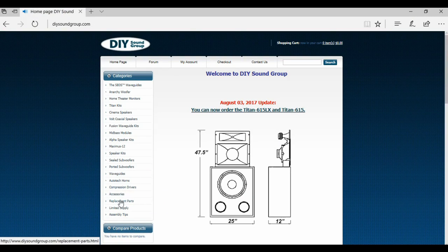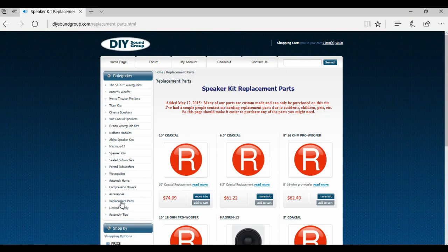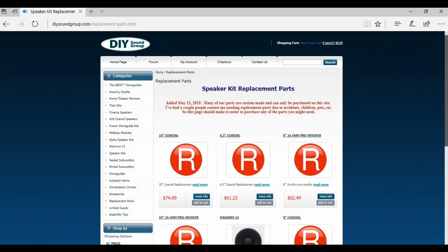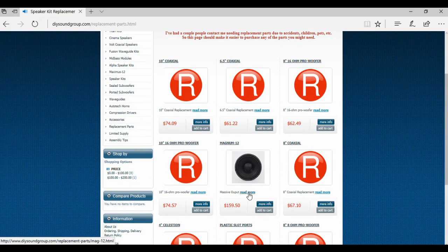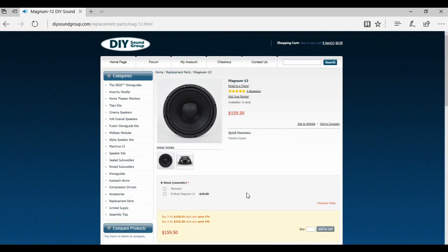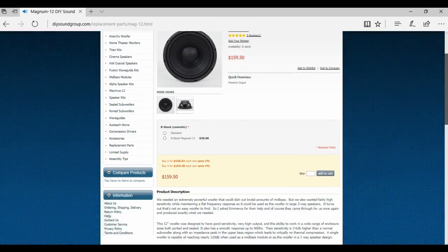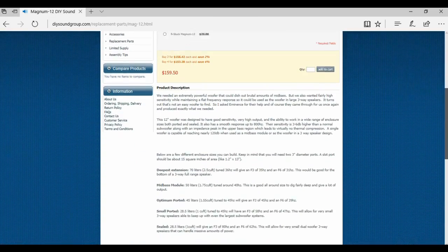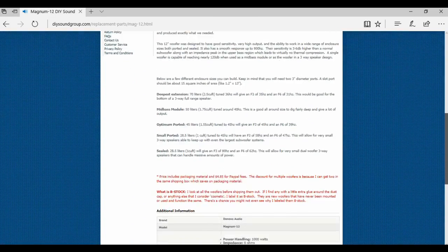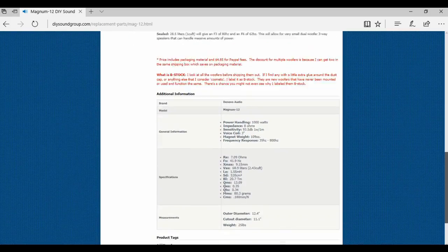And this woofer can be hard to find if you've never heard of this woofer before. You got to go onto the DIY Sound Group website, go to replacement parts and look for the Magnum 12.